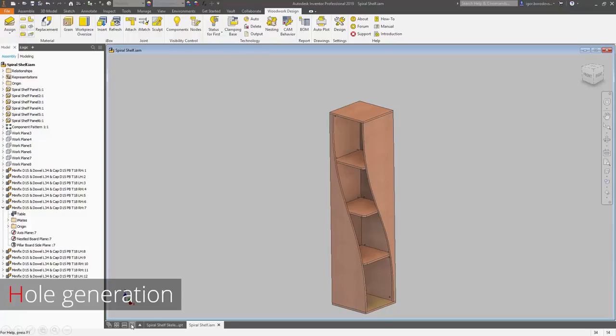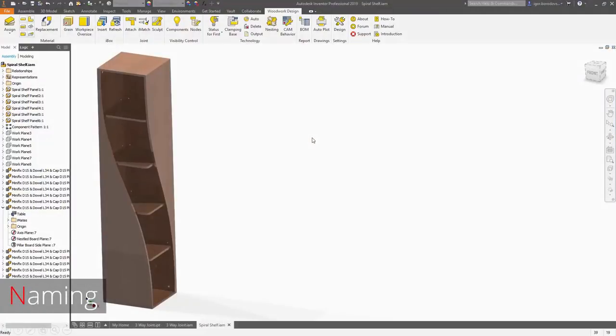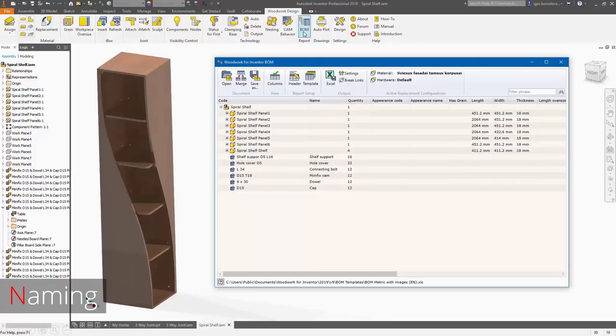We have those holes in place. Now let's deal with the names. We have some generalized component called Minifix, and some generalized component called a shelf support. Those are suitable for making holes because in most cases hardware manufacturers use standardized drilling schemes. But different hardware that fits in those holes is purchased from different suppliers with different numbers and names. We use the BOM functionality, which allows us to change the names and codes. We use the replacement scheme — one single furniture item can have multiple hardware configurations, for example a more expensive or less expensive hardware set.